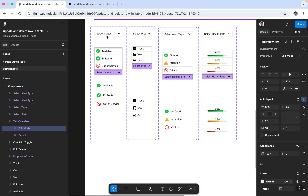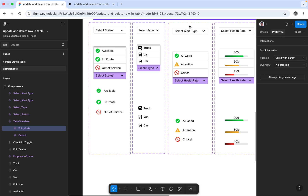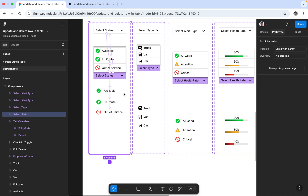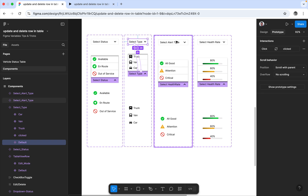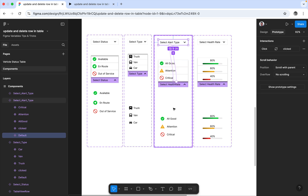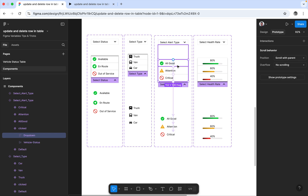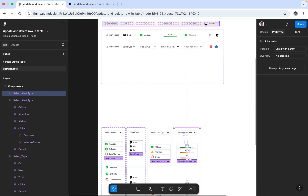Whatever options you want, you can define them here. If you come to the Prototype panel, you can see the interaction easily. Setting the data is very easy — you select the item, I've kept it as a drop-up, and once I click it will set to that value. This is how the dropdown works.